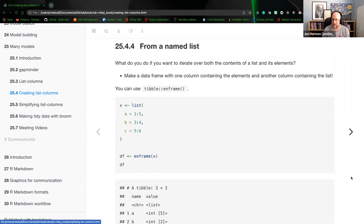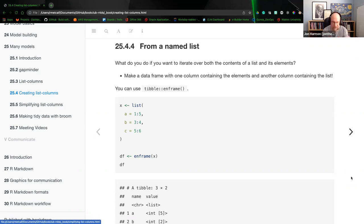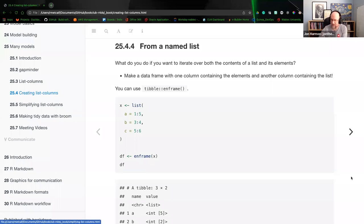Even printing a rowwise data frame takes a tiny bit longer than printing when it's not rowwise, so it's good to ungroup to get rid of that extra overhead once you no longer care about the rowwise aspect.